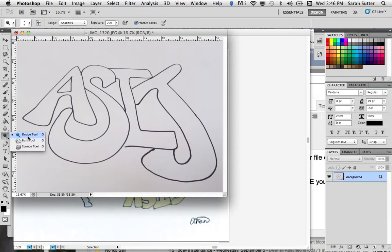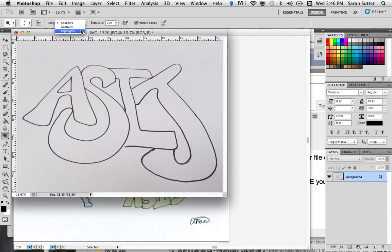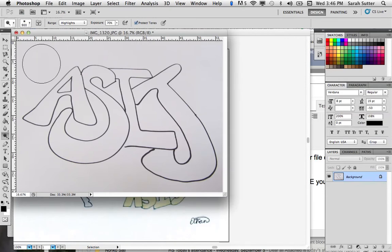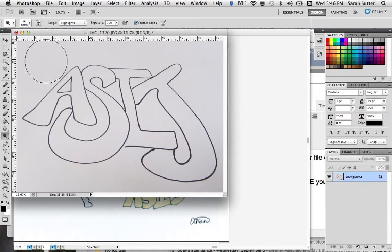Make sure it's the dodge tool. And then go up to the top where it says range and select highlights. And exposure can be really high. Now, we want to make sure that the brush is really big, so we're being efficient. Right bracket will do that.